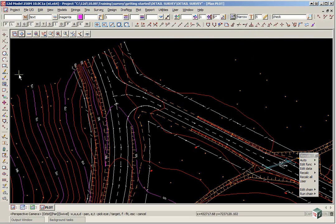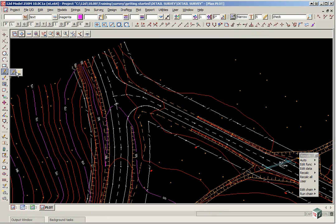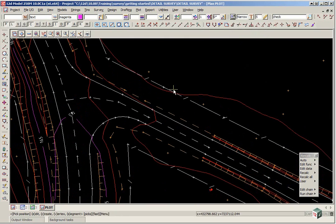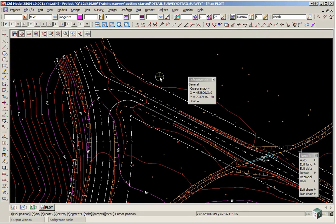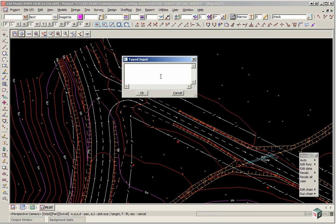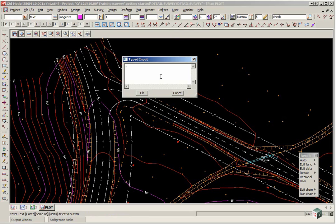To type in text we use the option from the CAD text toolbar, the one that says create and we are just going to put a road name in up here. So we will just pick somewhere, pick and accept. We can then type in the road name in the panel here. Click OK.